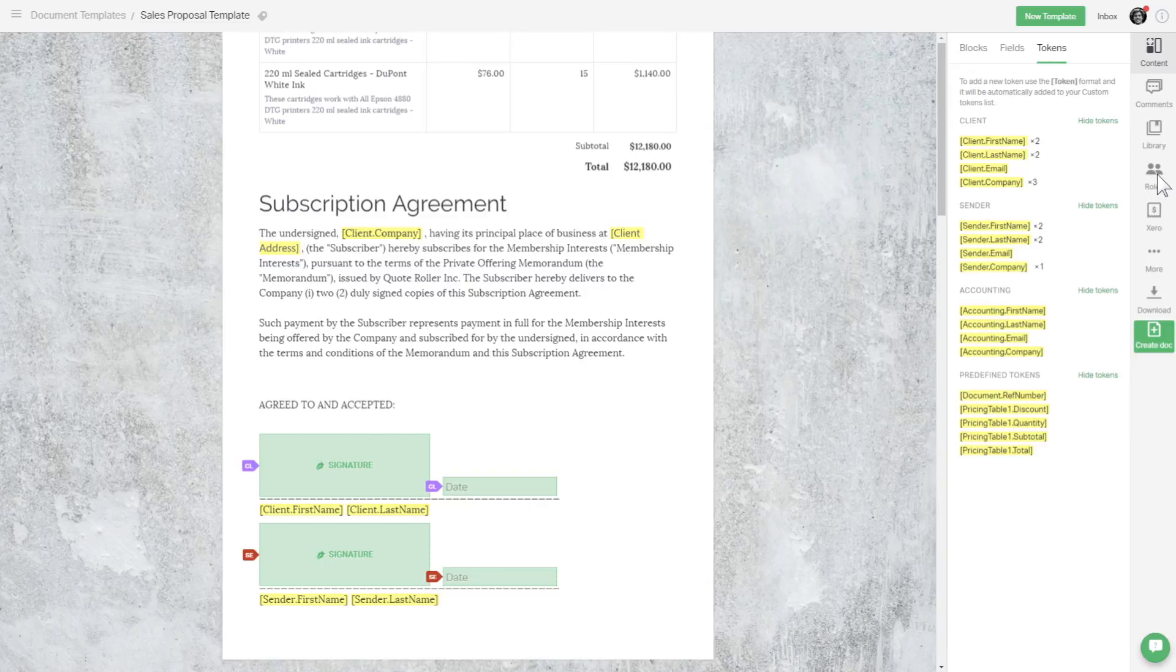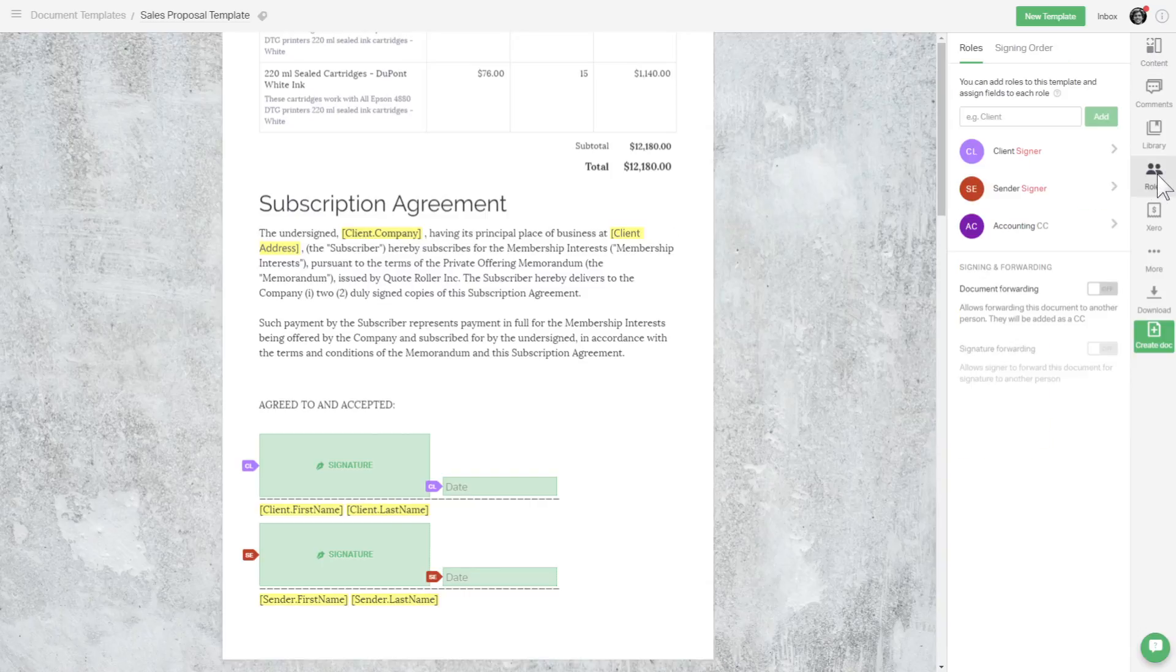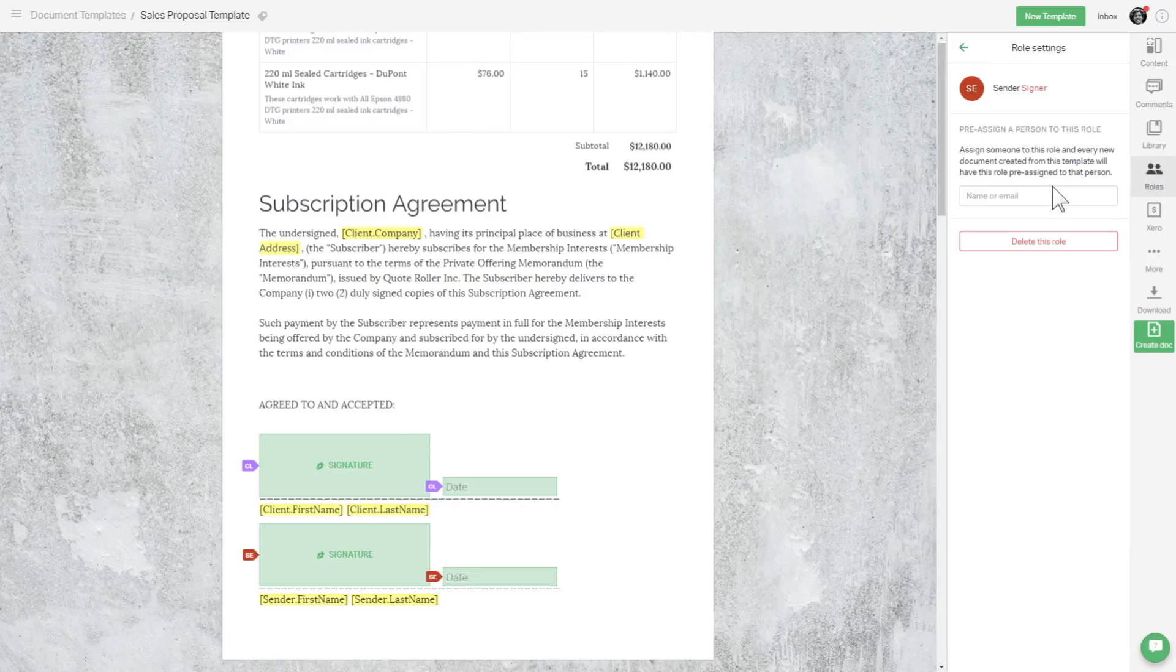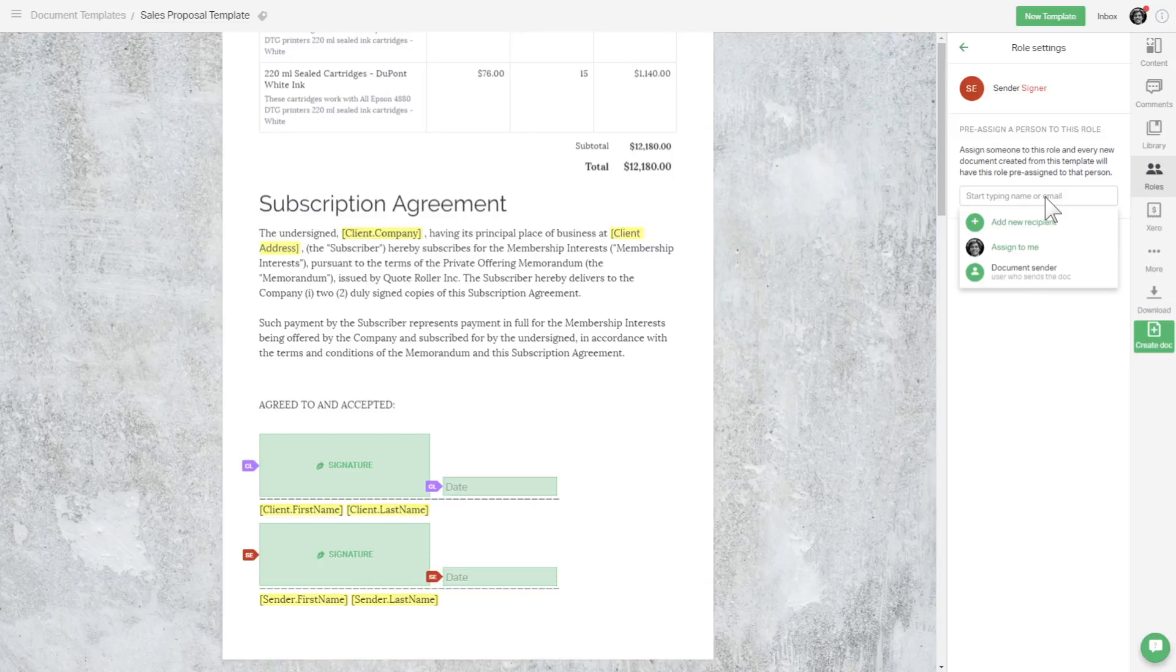Roles preassignment. This is an easy way to assign a static recipient to any role. Let's look at the sender role. We can assign this to always be the document creator by clicking here.